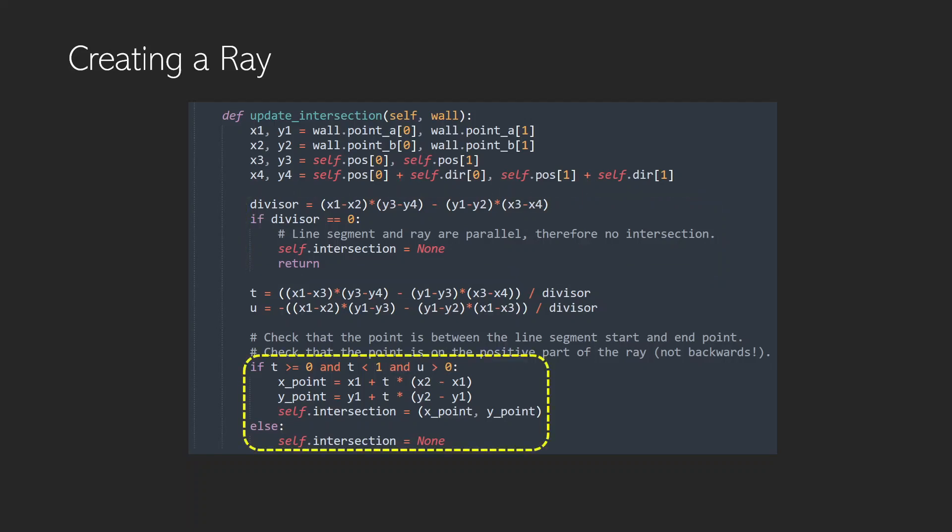Now if our t value is greater than or equal to zero and less than one, and our u value is greater than zero, then we have an intersection, and we can find it out using these two calculations showing the x point and the y point. Then we can set our self intersection value to that, and we know where the ray should end. If these aren't true, then our self intersection will just stay equal to none.